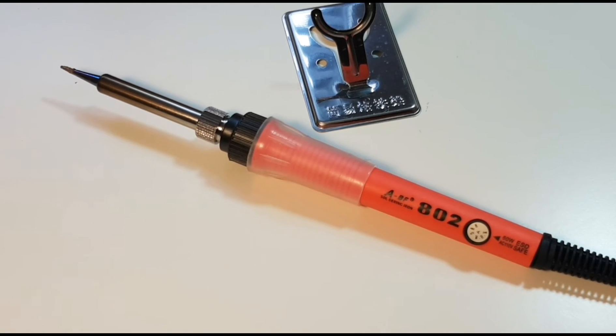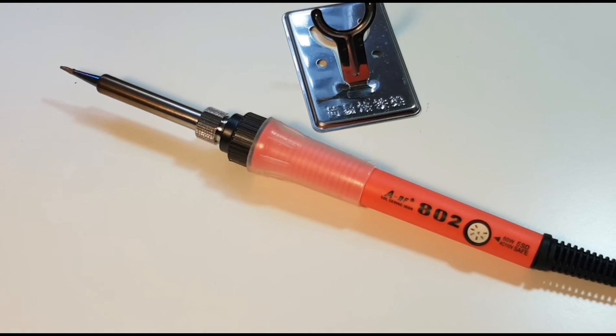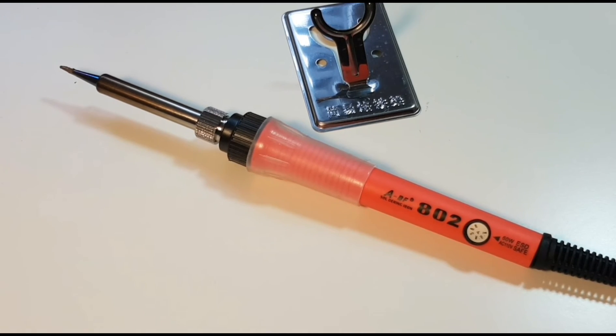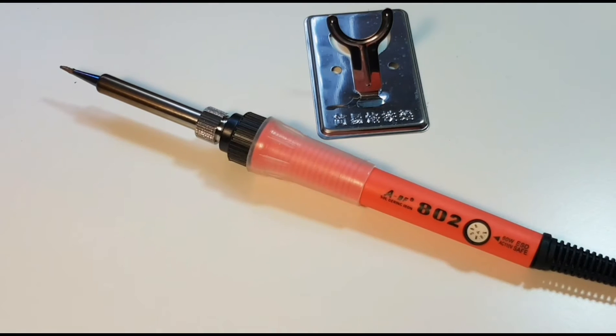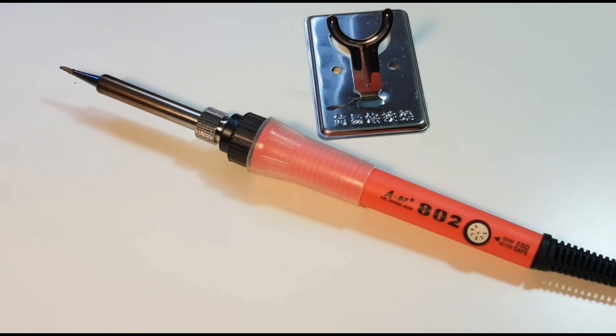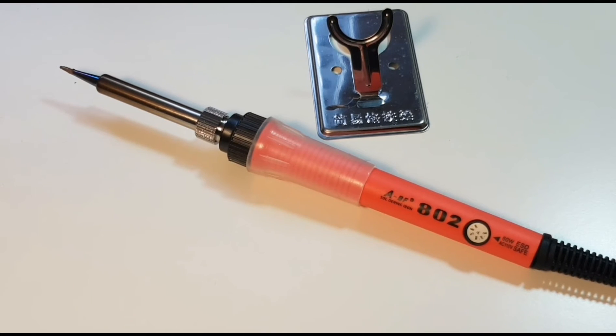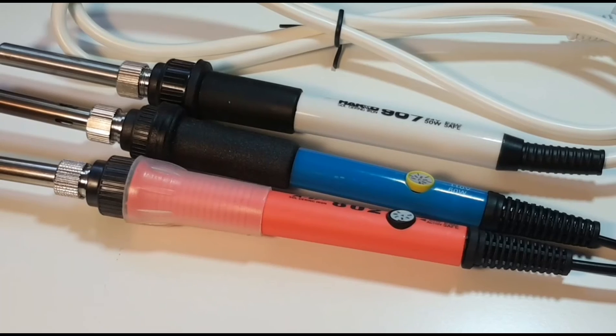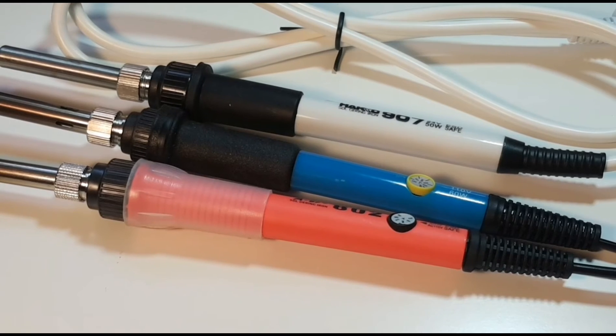Now with this particular unit, it ships only with the soldering station stand. It did not ship with any additional tips or anything else for that matter. Most of the soldering irons available today kind of look and feel the same.